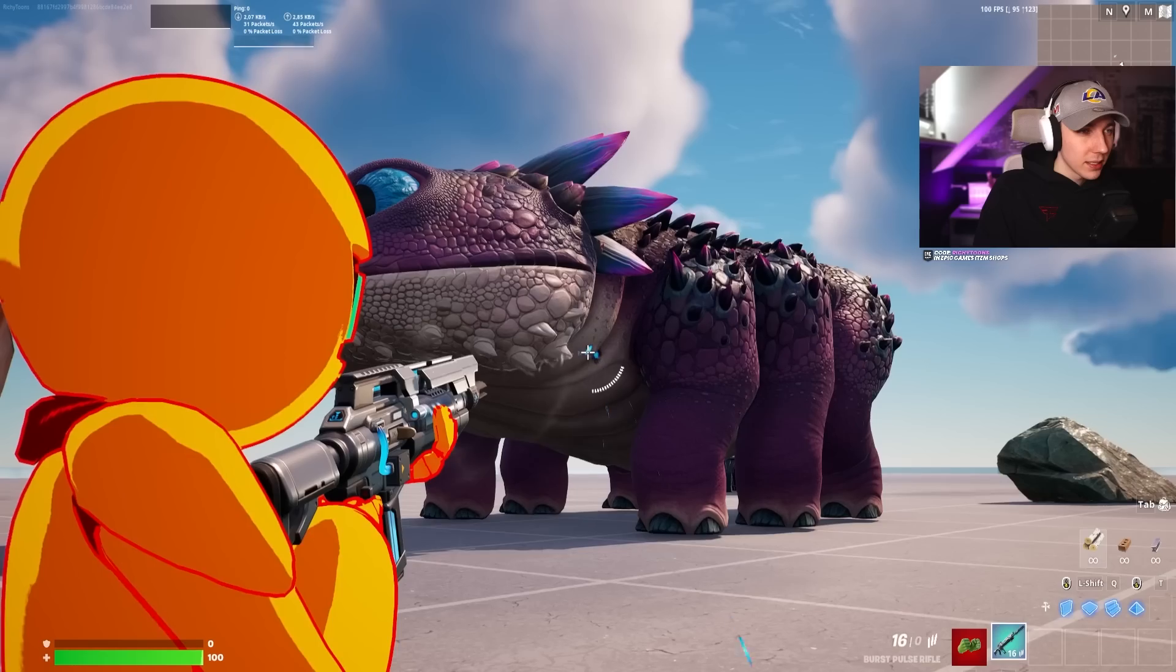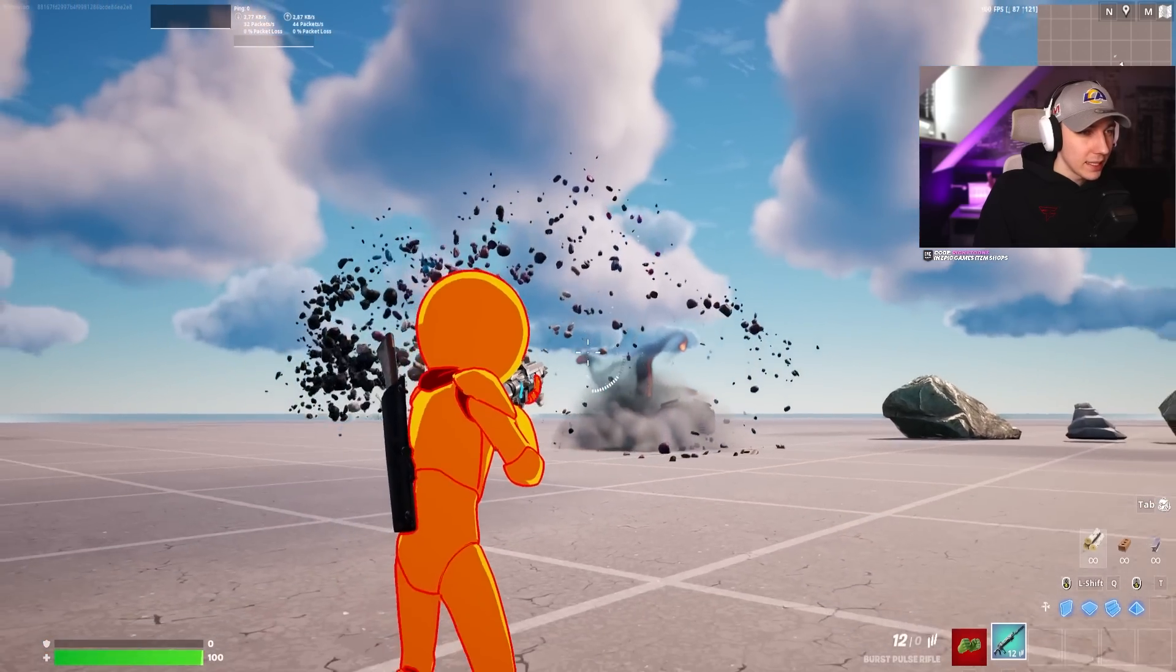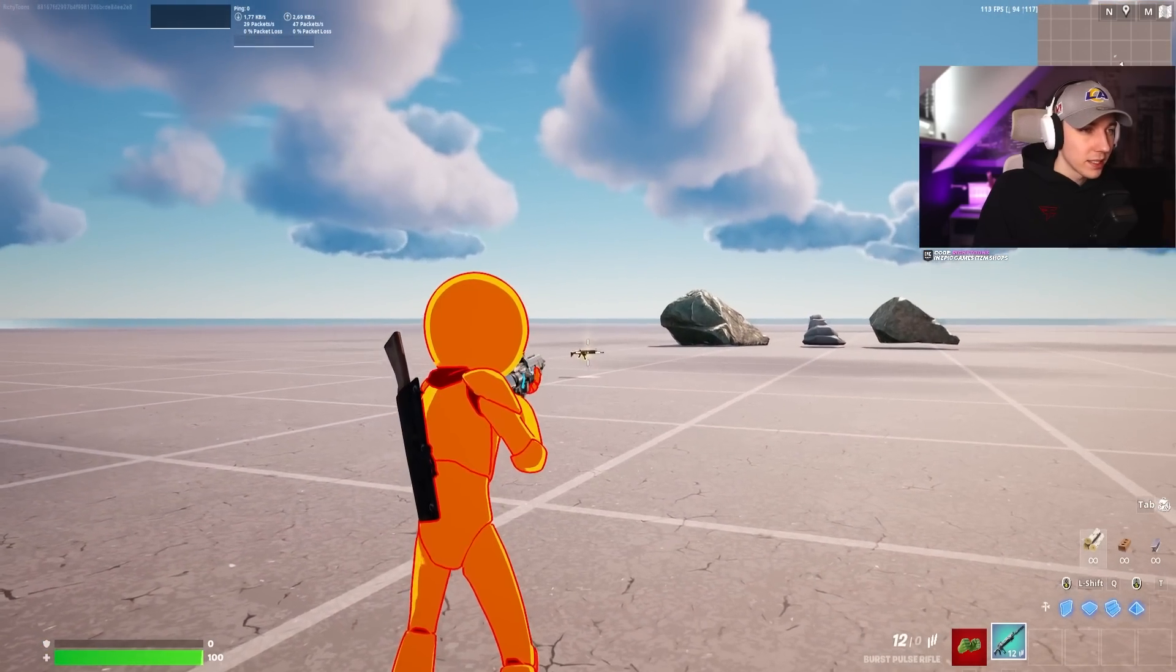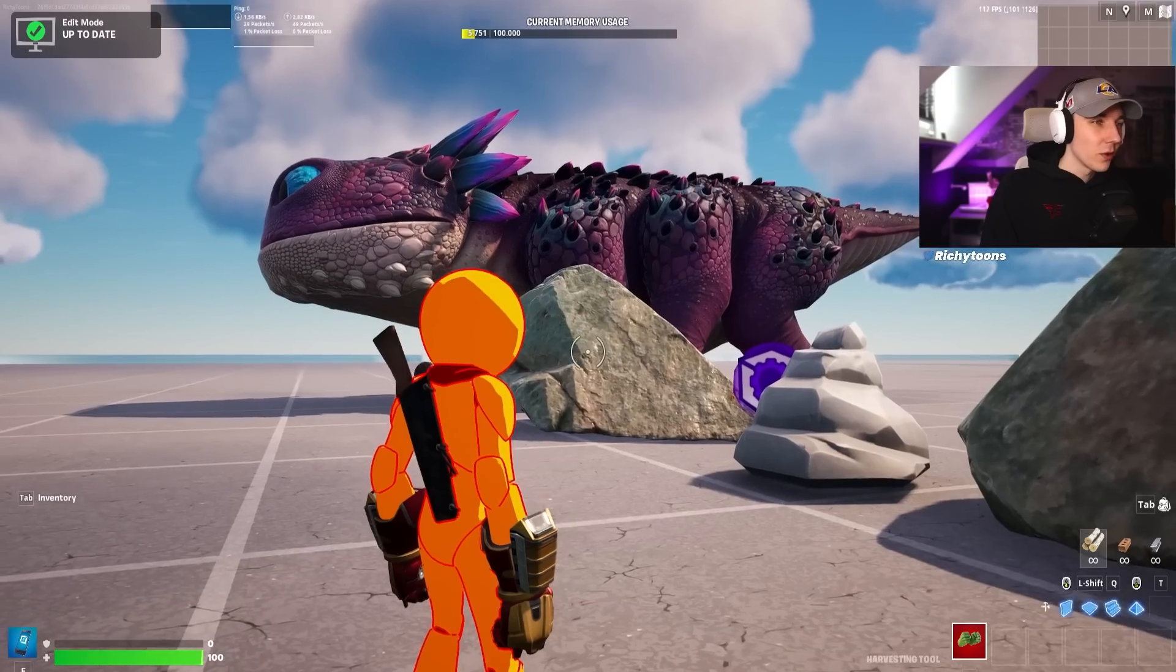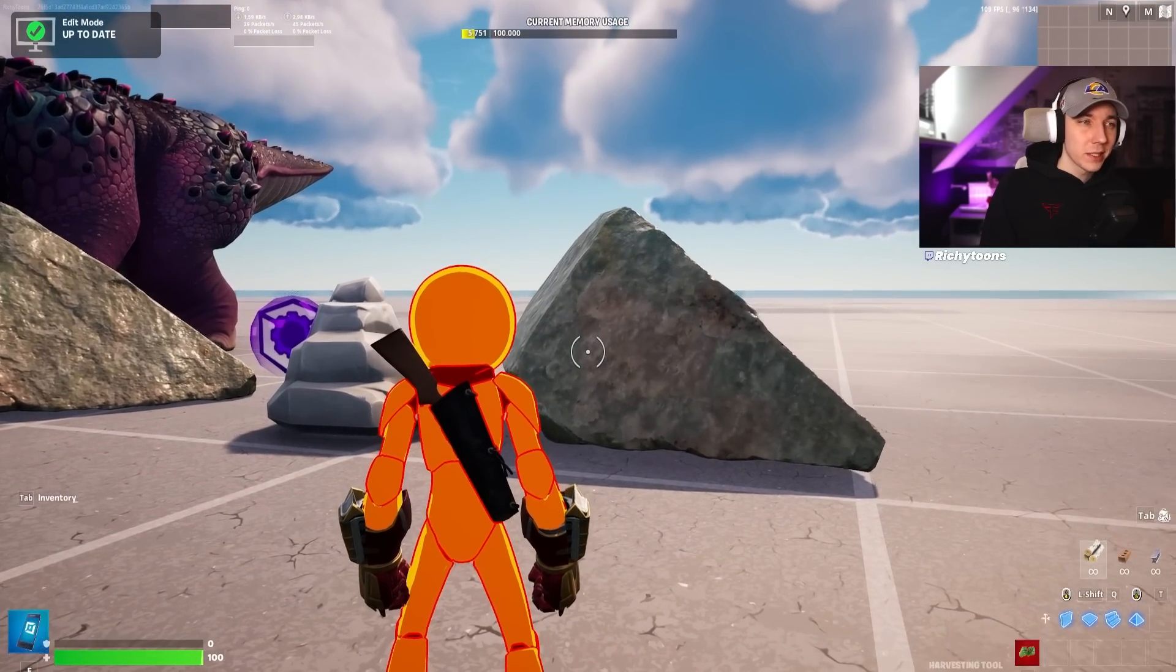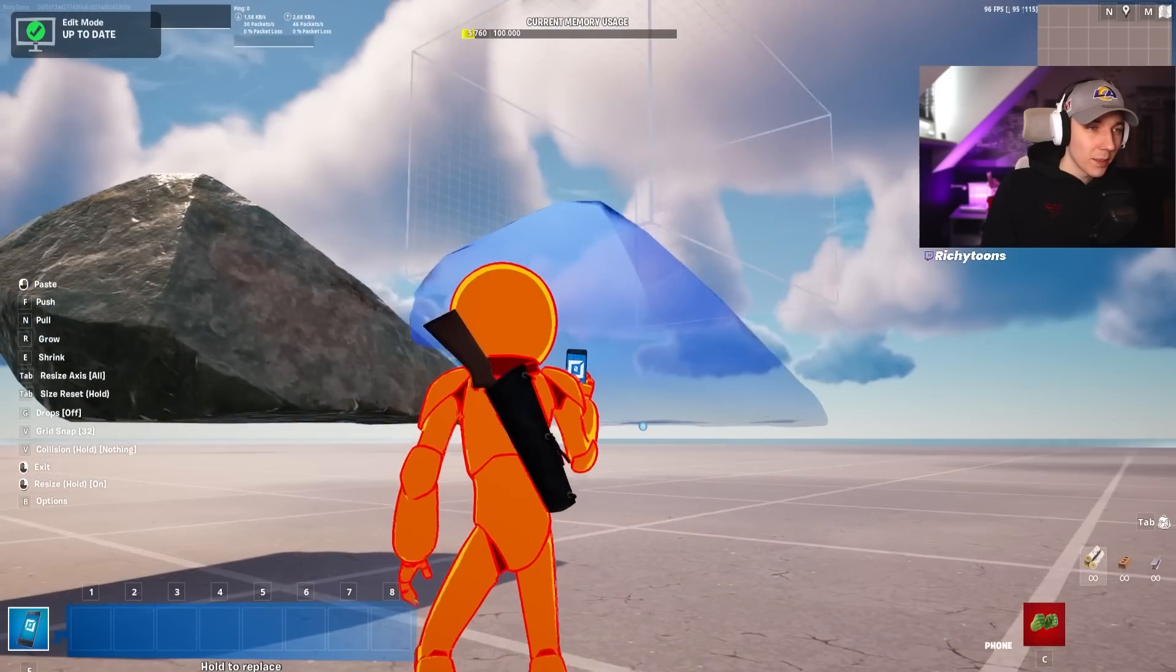Today we're going to have a look at how you can make your own custom Fortnite props inside UEFN, which is super important so they can actually interact with the world that you're creating and use devices to create gameplay inside UEFN. So without further ado, let's jump right into it.